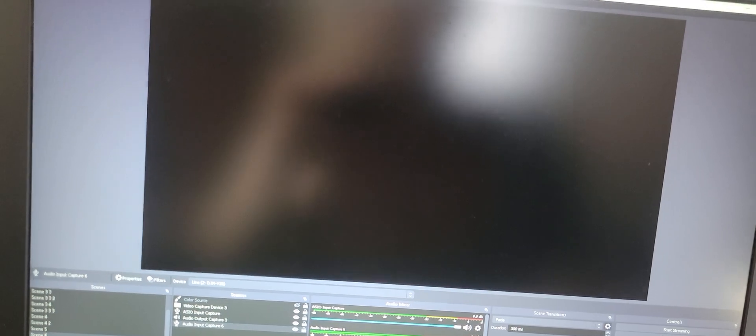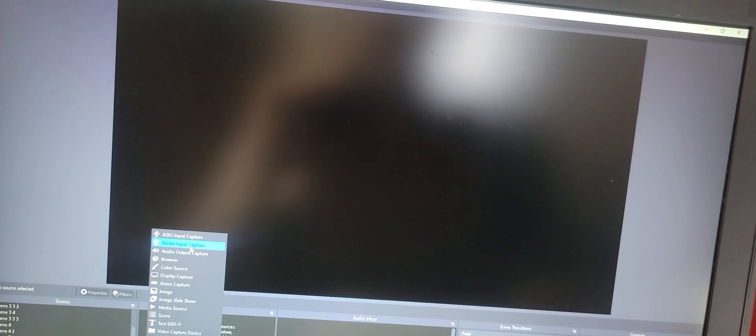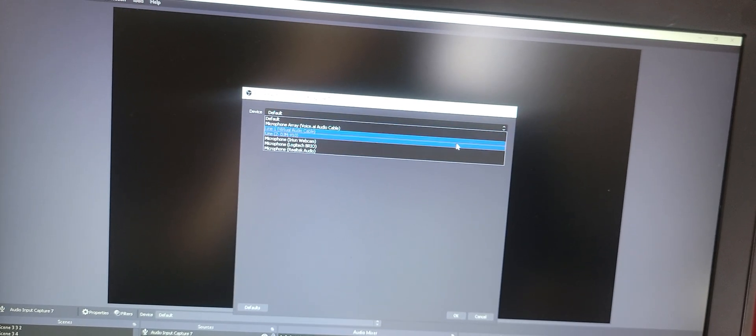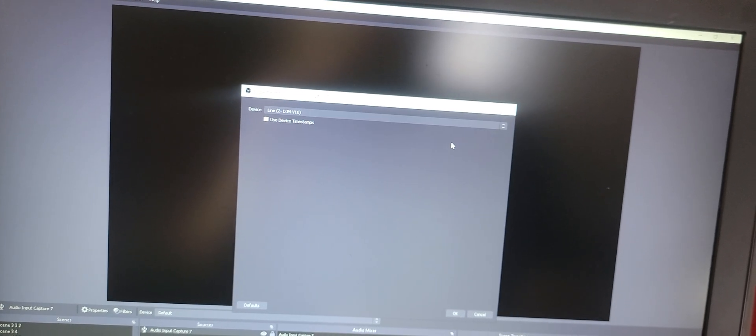Actually you know let's make a whole new scene here. Just make life a little simpler so you guys can see what's going on. Audio input capture say okay. I'm going to select our line two.